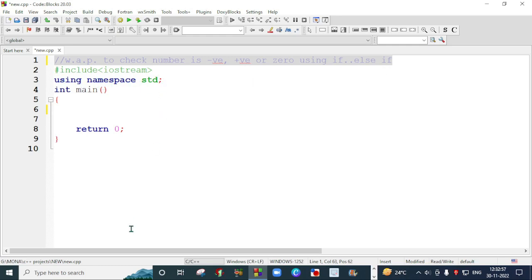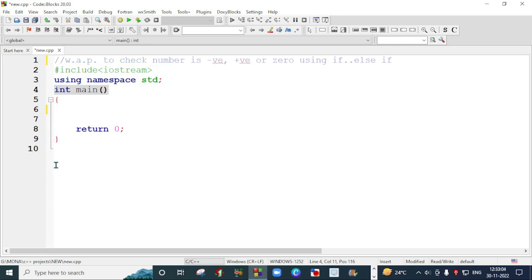Our program basically starts from int main and curly bracket is providing us a block to write our program, and return zero is mandatory to write if you are writing int main.